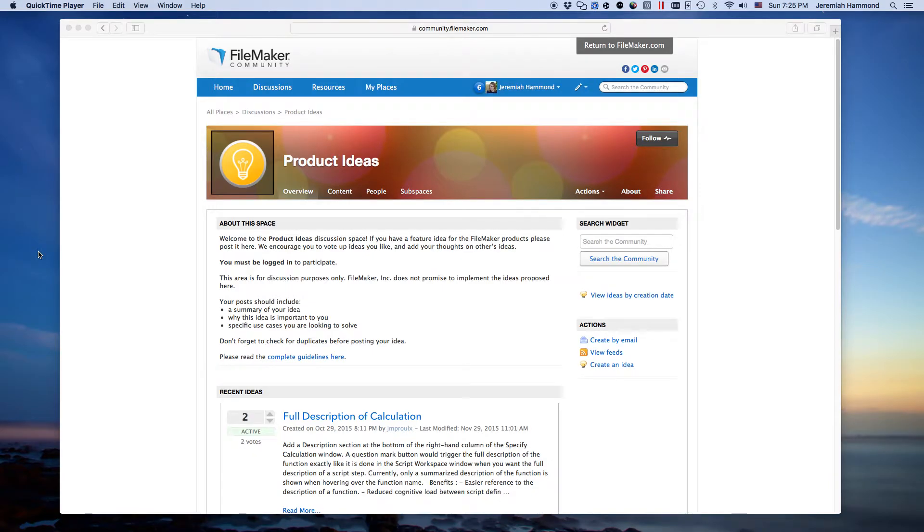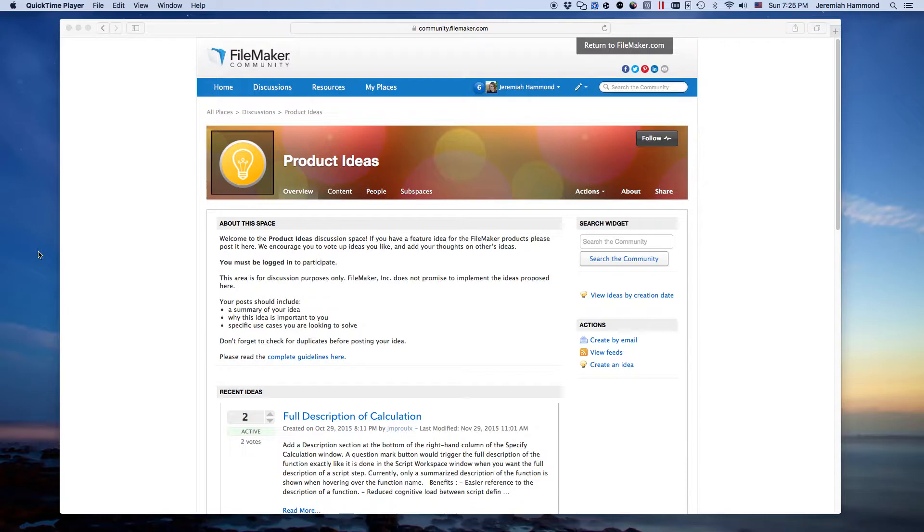Today we're going to be looking at the product ideas space on FileMaker Community. It's a new discussion space that FileMaker Inc. created back in late October, about a little over a month ago.